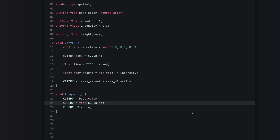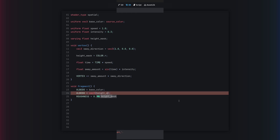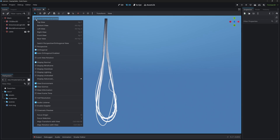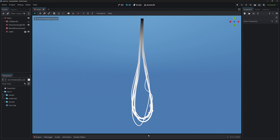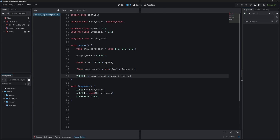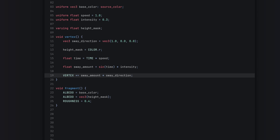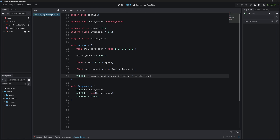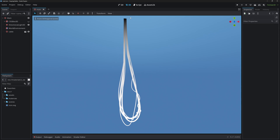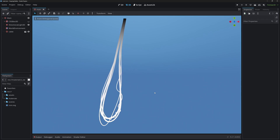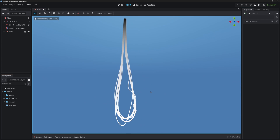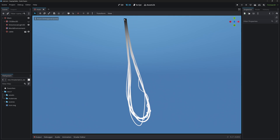In the fragment shader's albedo we can display the height_mask to inspect it. In unshaded mode it's black at the top and white at the bottom. In the vertex shader, next to sway_amount and sway_direction, we multiply by height_mask. Now the object is moving and it's not moving at the top — we're using this linear gradient as a mask.